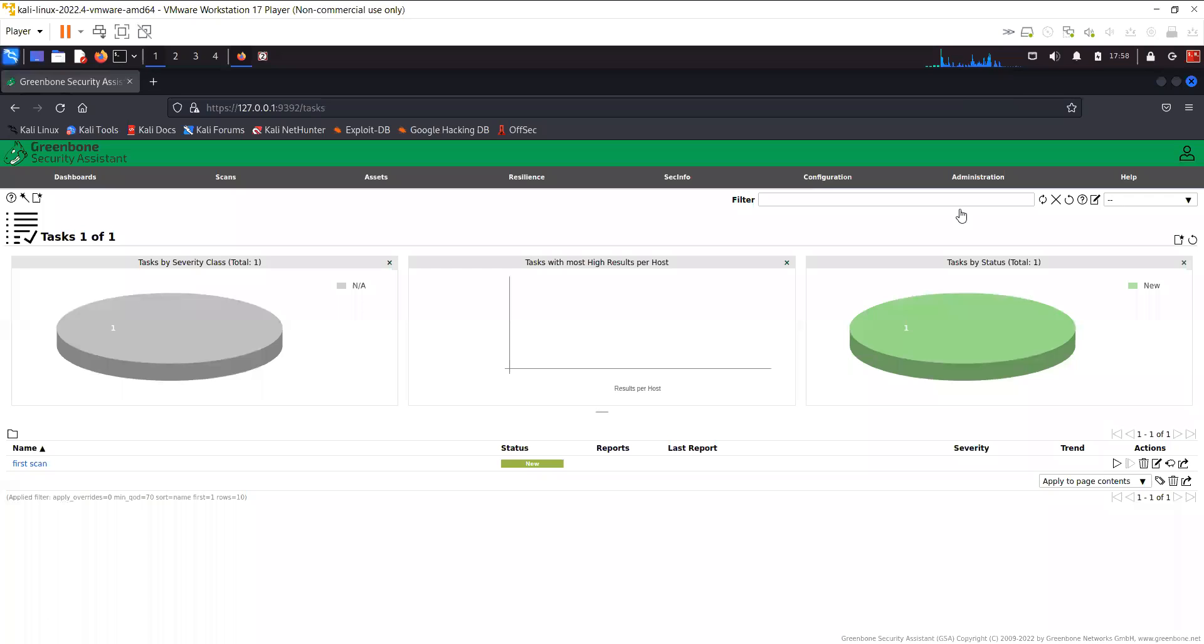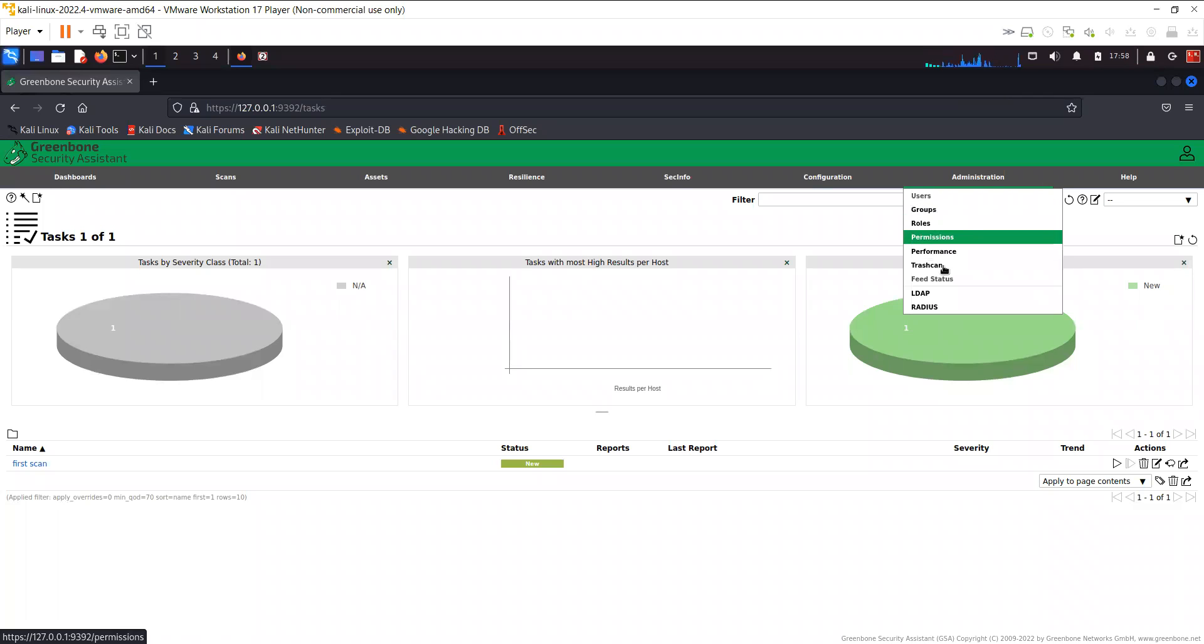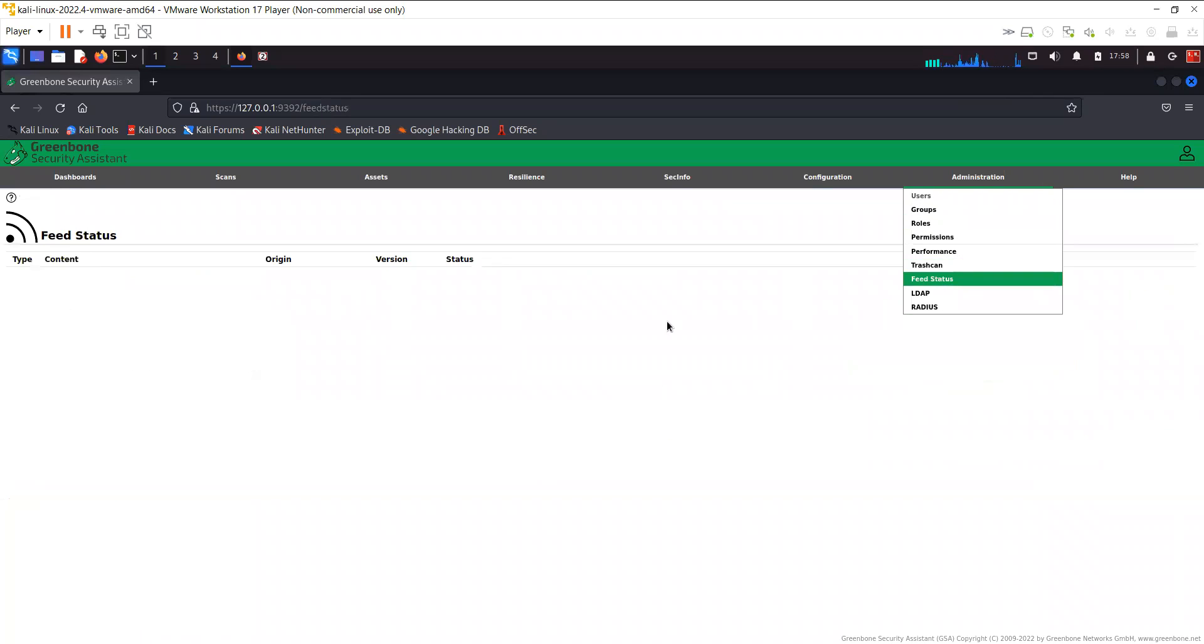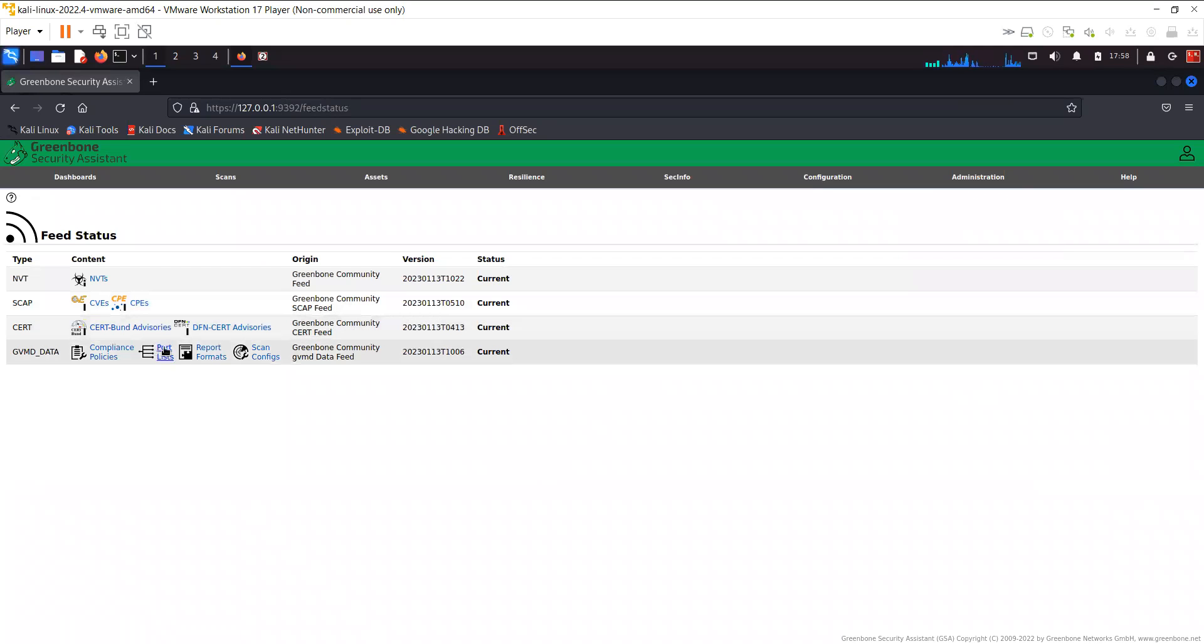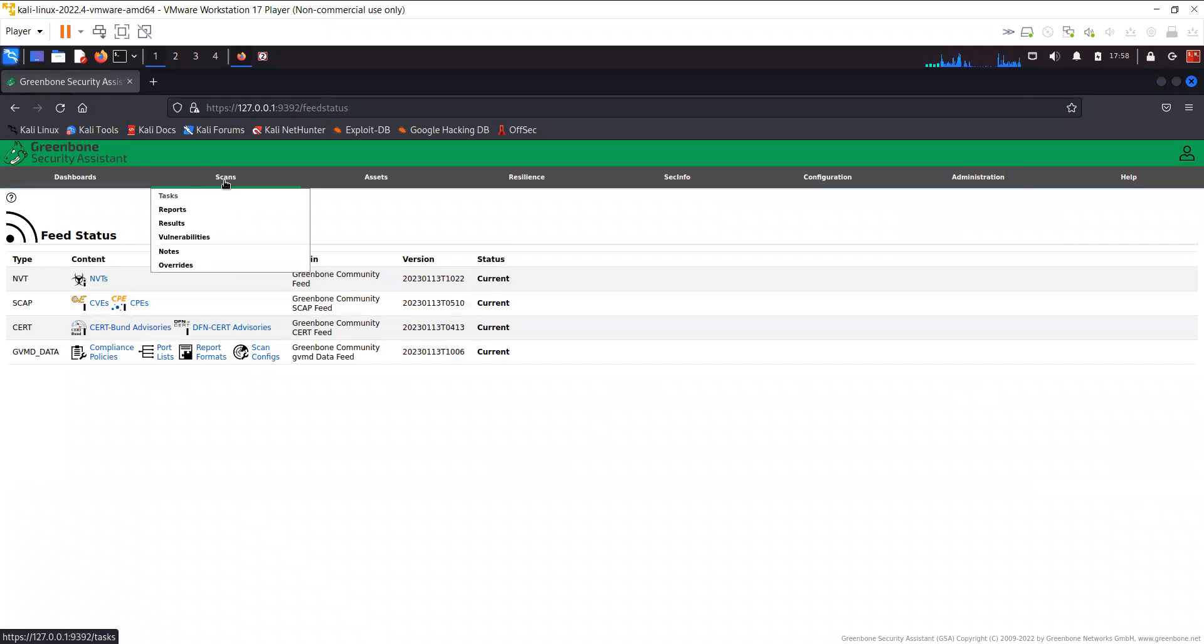Let me just show you the feed status. The NVT, CVS and everything is now updated so we can go ahead and start the scan.